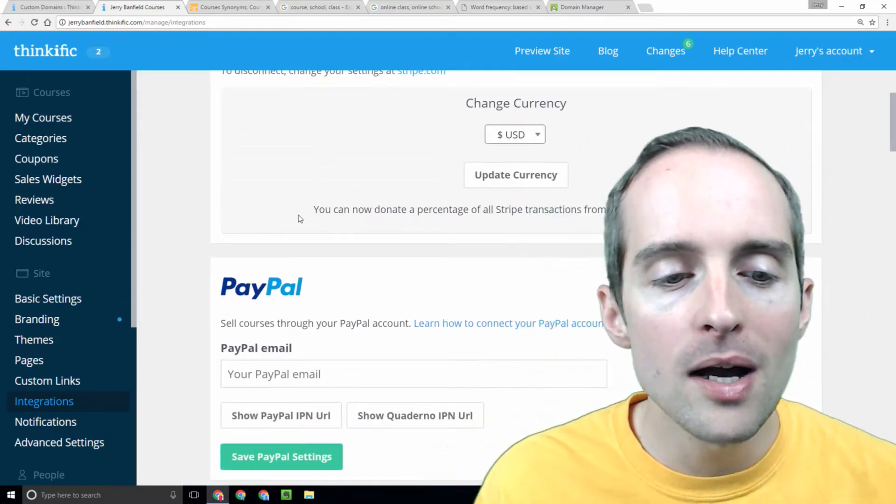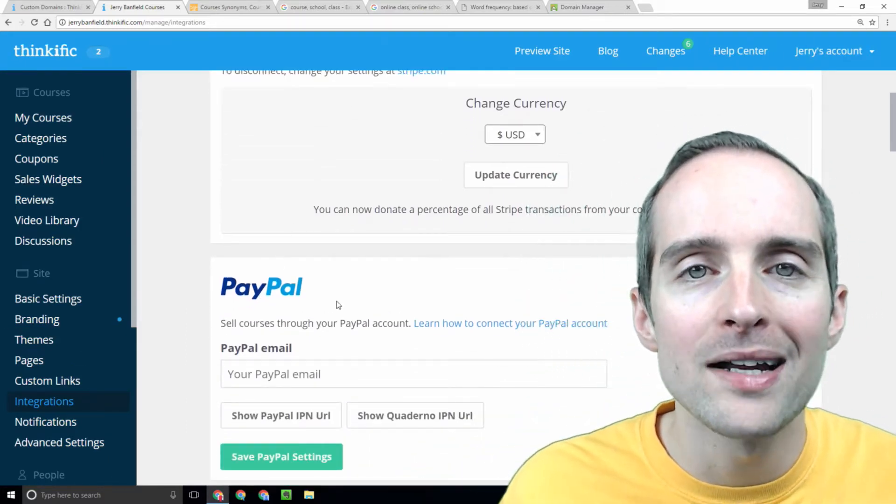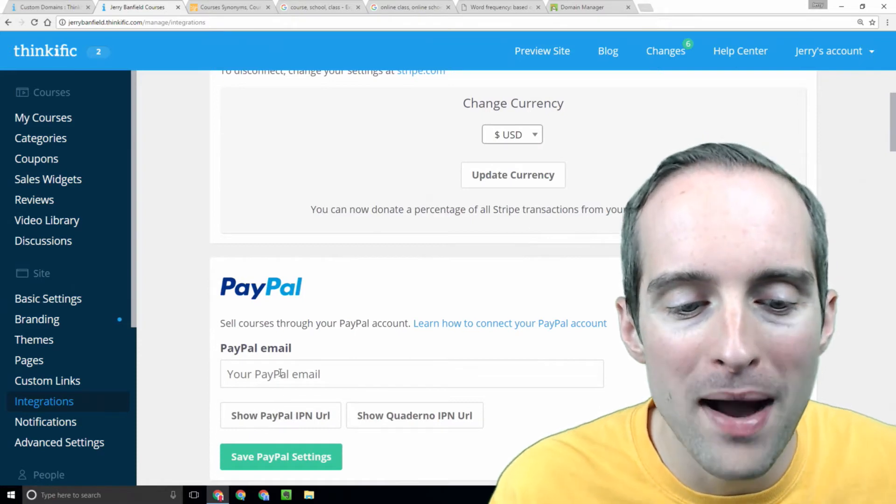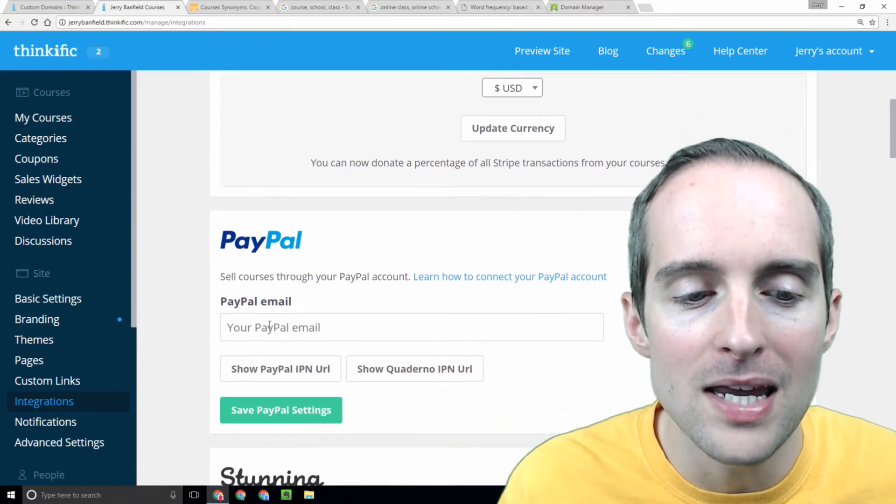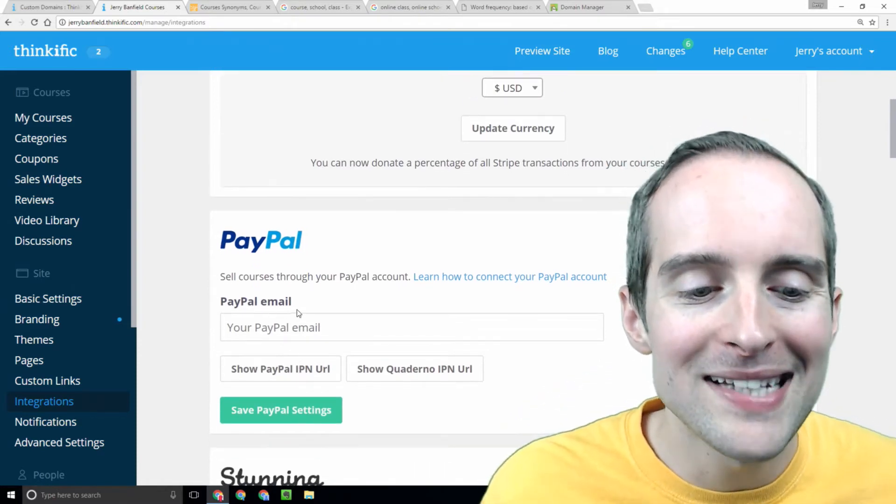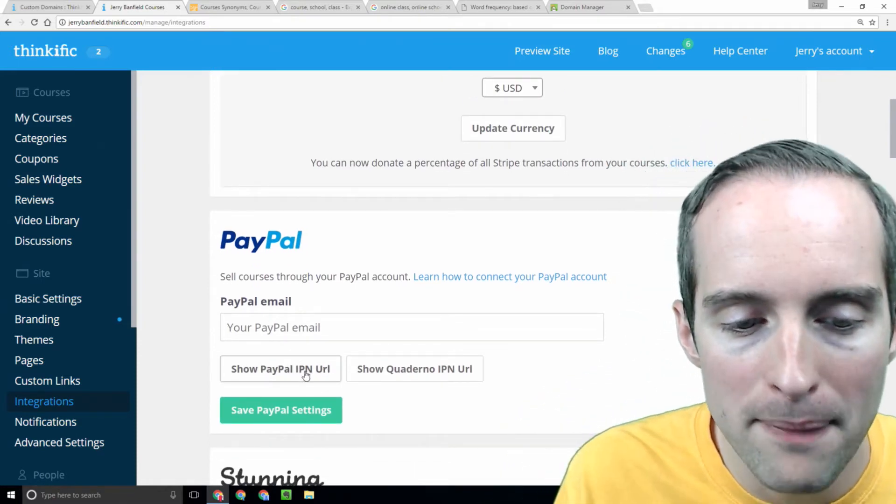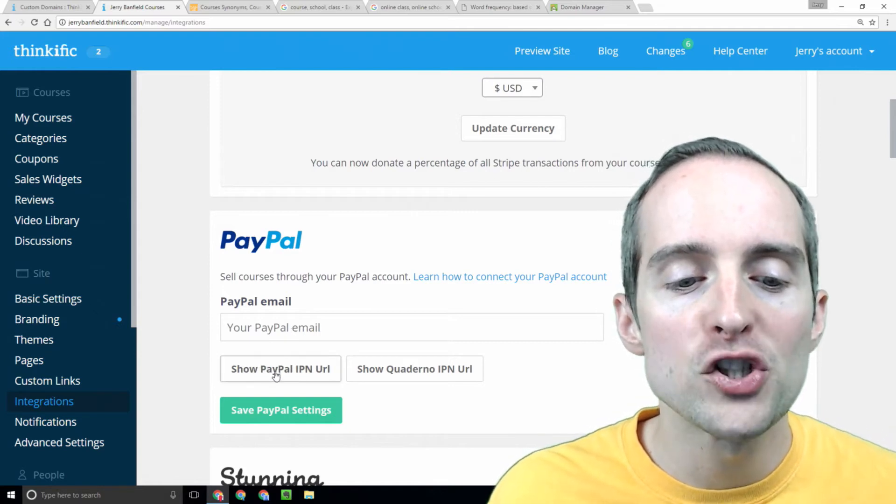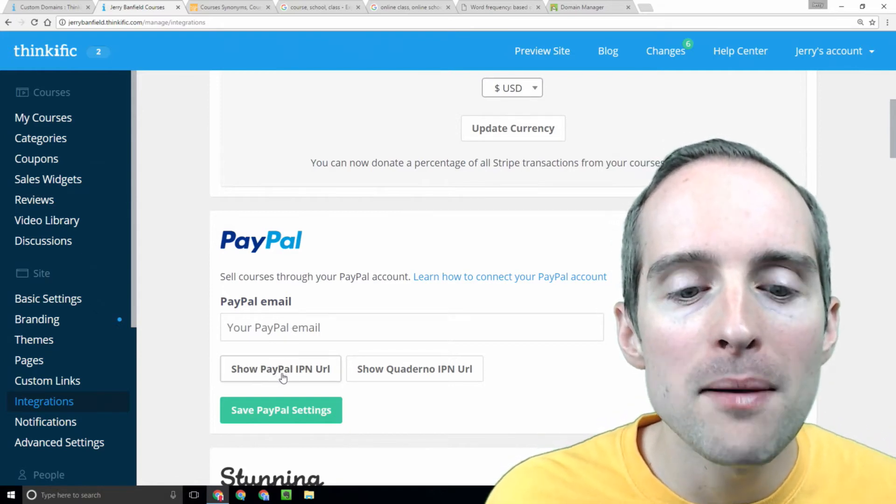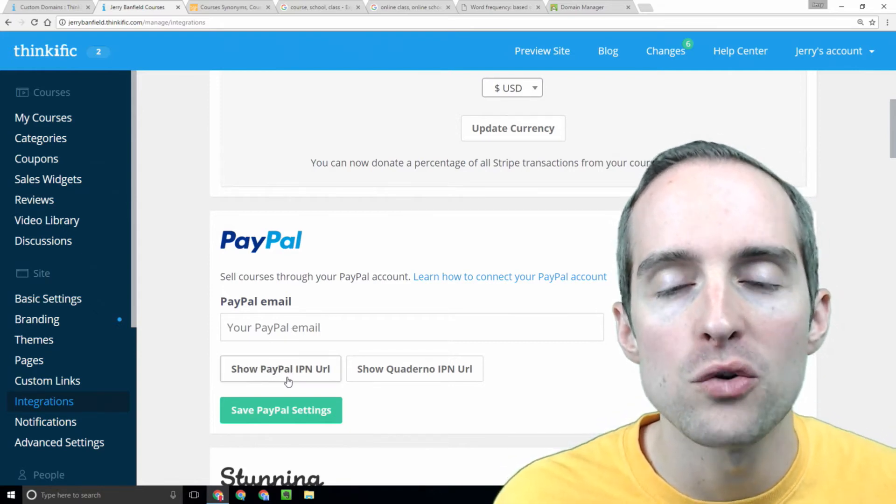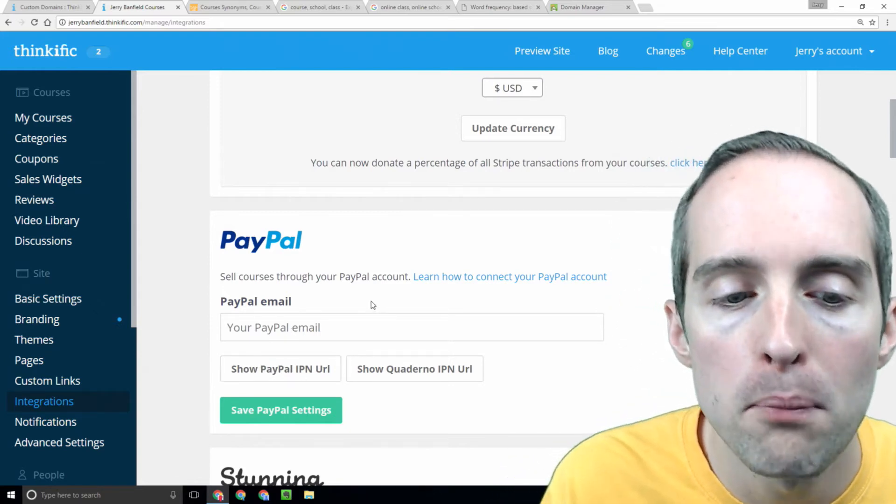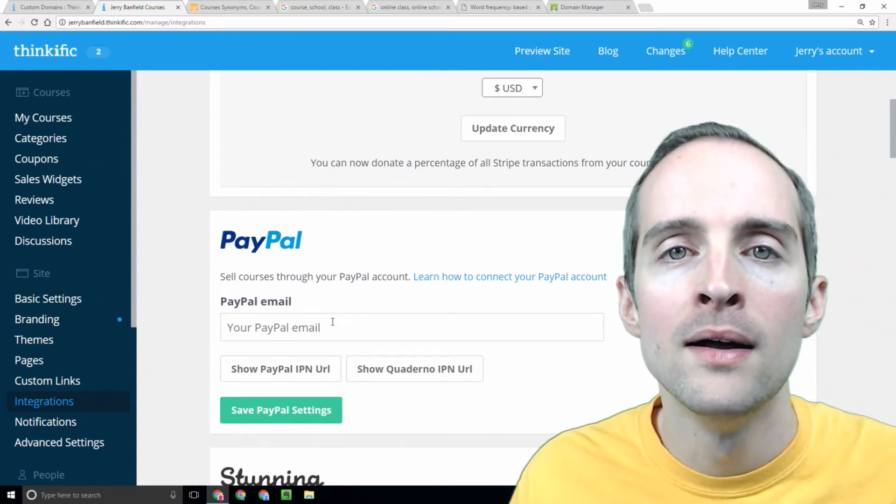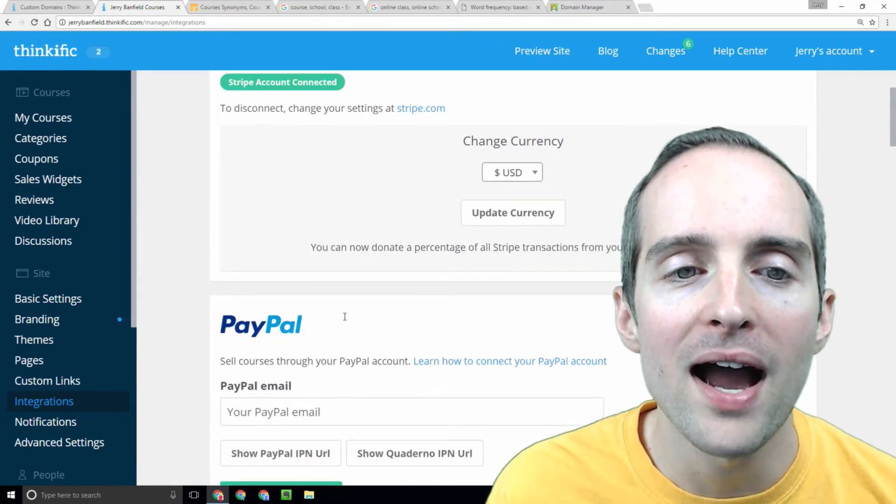I also am going to get my PayPal email synced up here. I'll hit my PayPal email and then I'll show instant payment notification URL and I'll go put that in to PayPal.